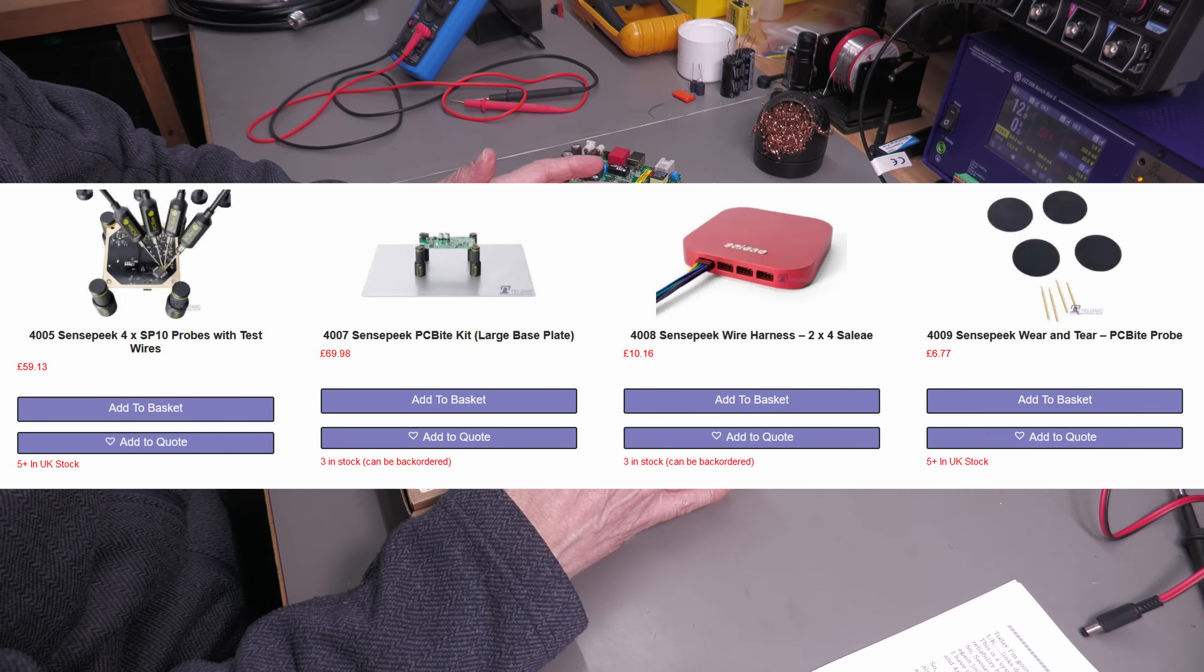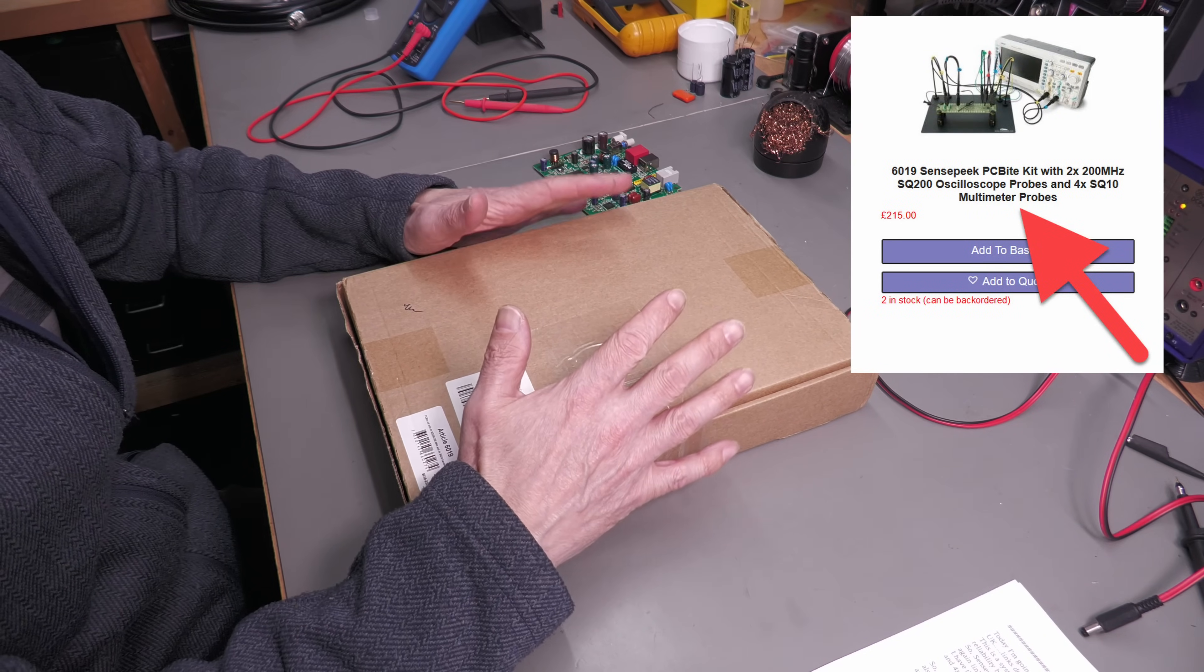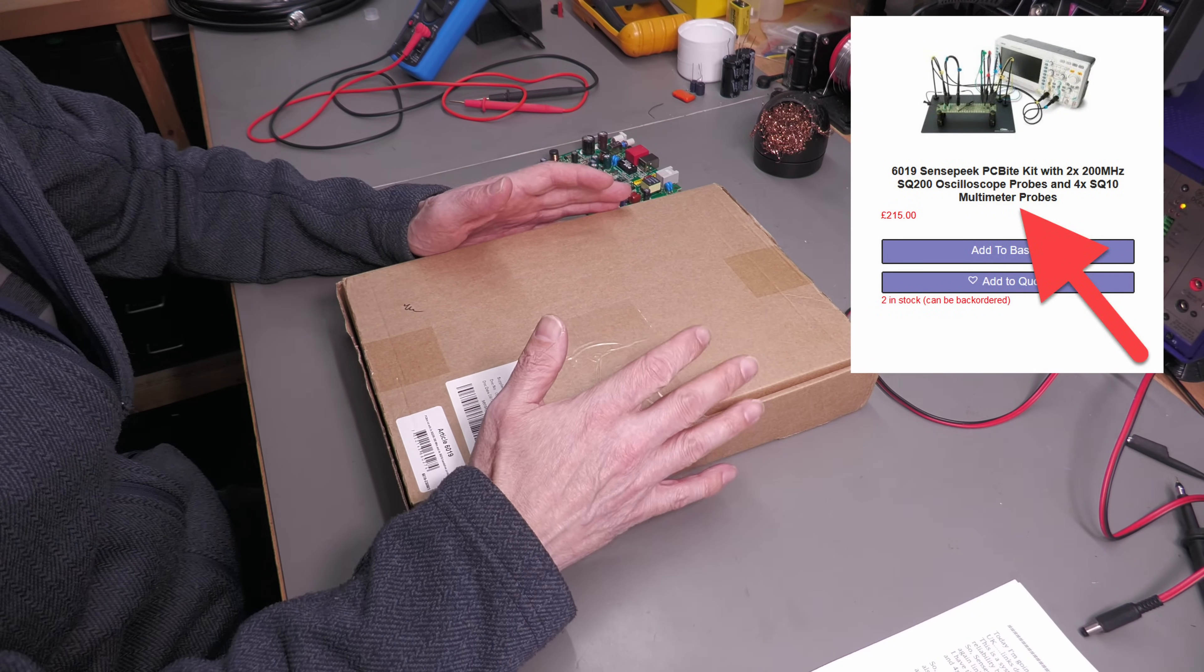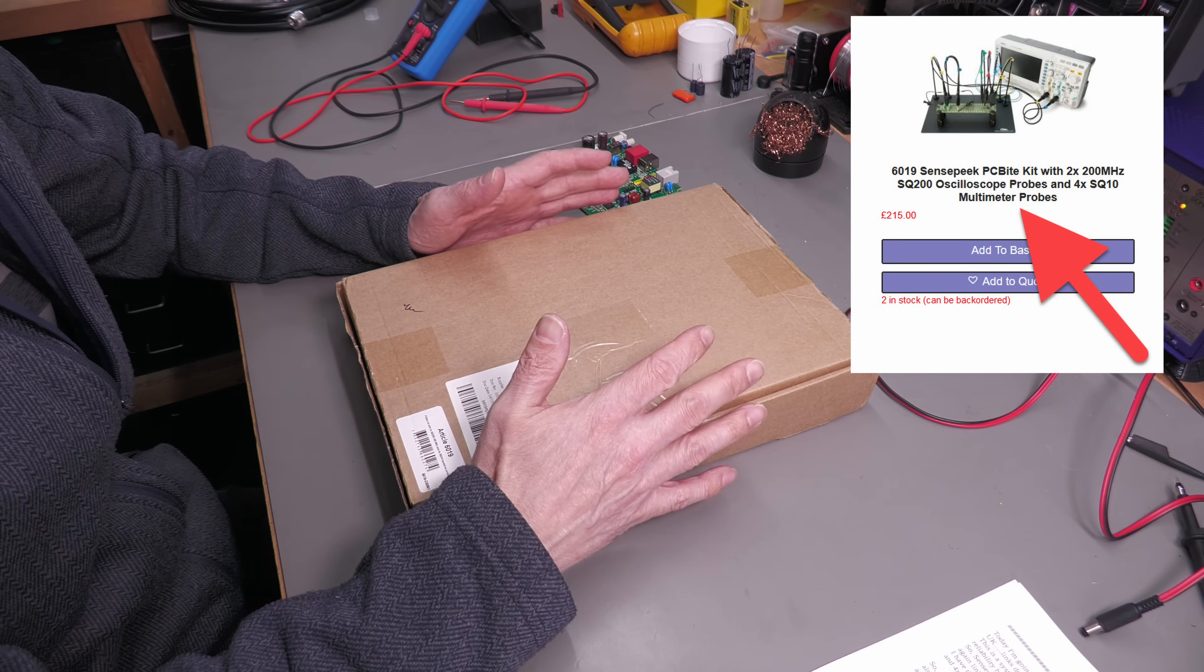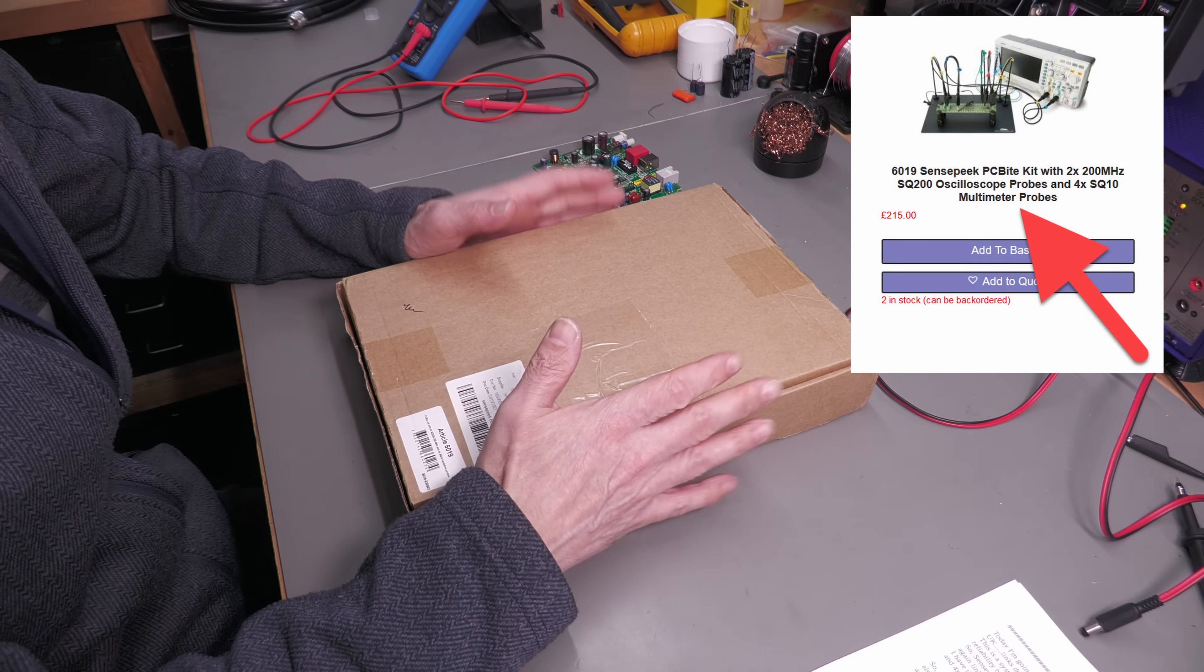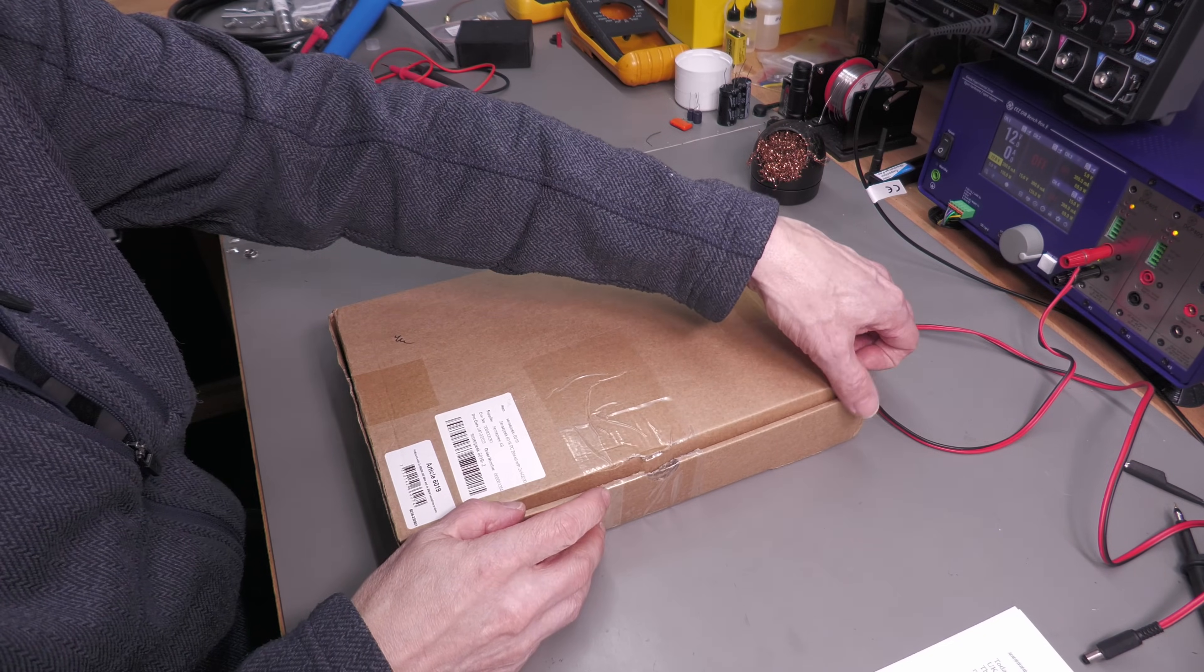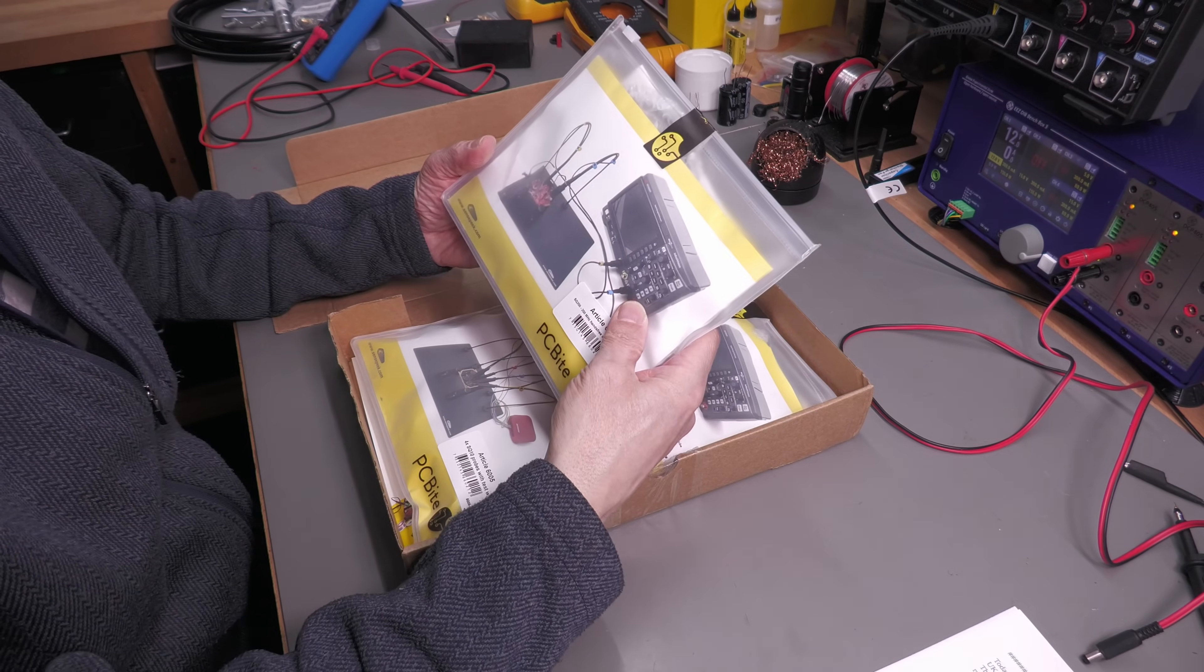Sensepeak actually do a variety of different kits. This 6019 kit comes with two 200 megahertz SQ200 oscilloscope probes and also four SQ10 multimeter probes. Let's take a look.